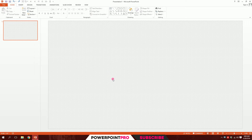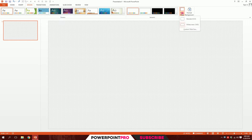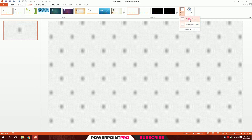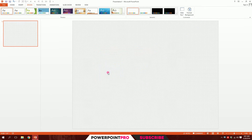To change your slide size, first go to Design, then you have the Slide Size option. Click on it and you have two standard options: Widescreen and Standard. I'll click on Standard, then click Maximize and you get something like this.